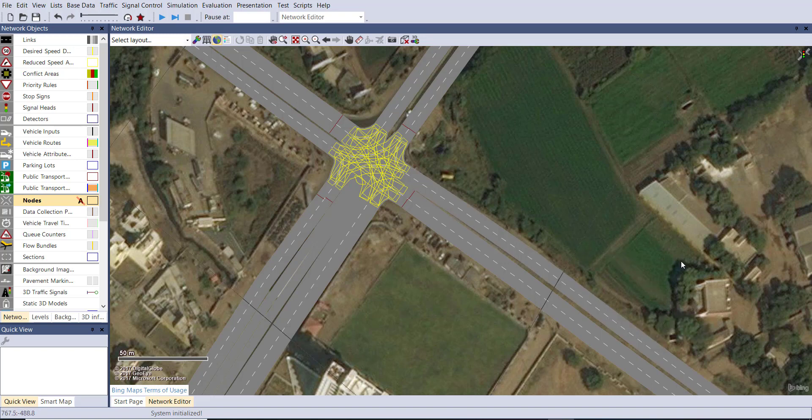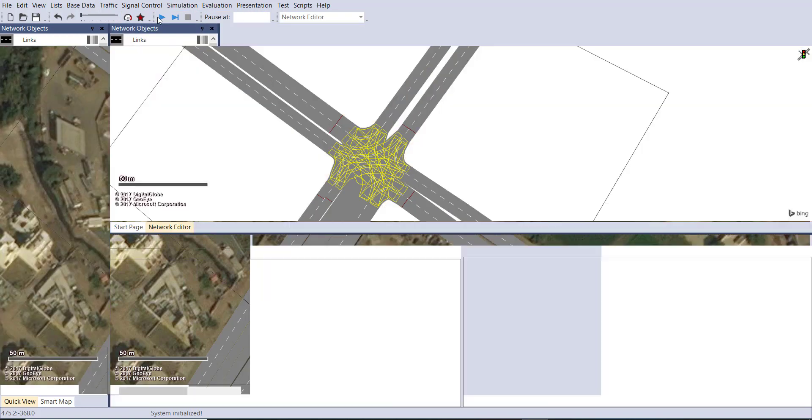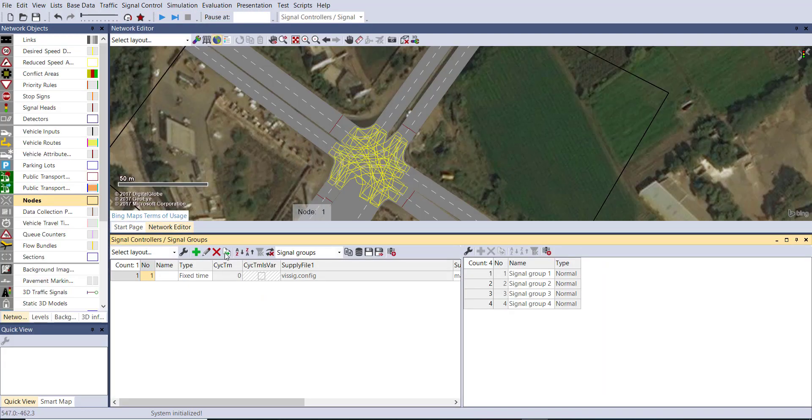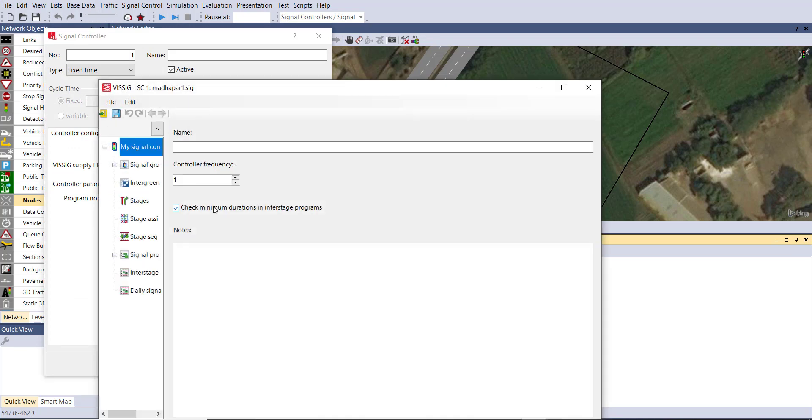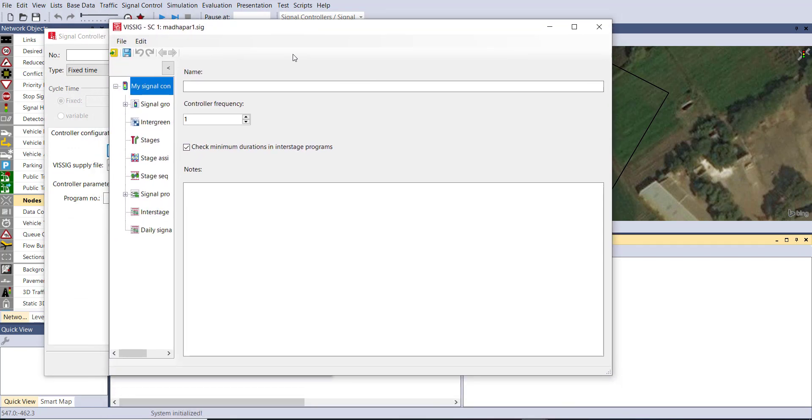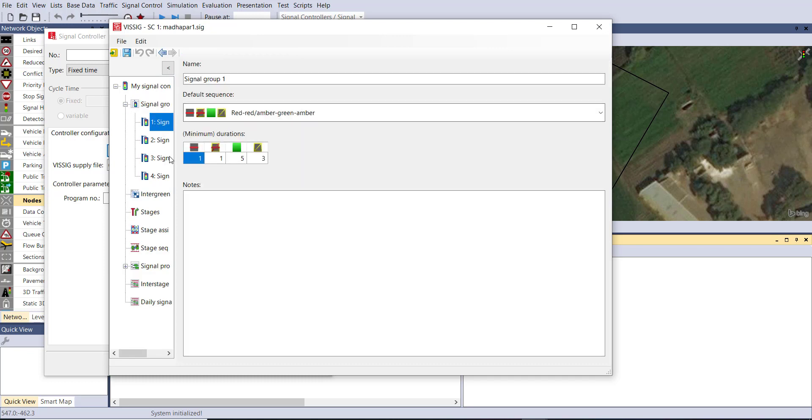Now for the optimization go to the signal control, signal controller. You can see one signal has been created already. Double click on that, edit signal. Then here you can see plenty of options are available on the left hand side and we have four signal groups and also the signal sequence is managed.